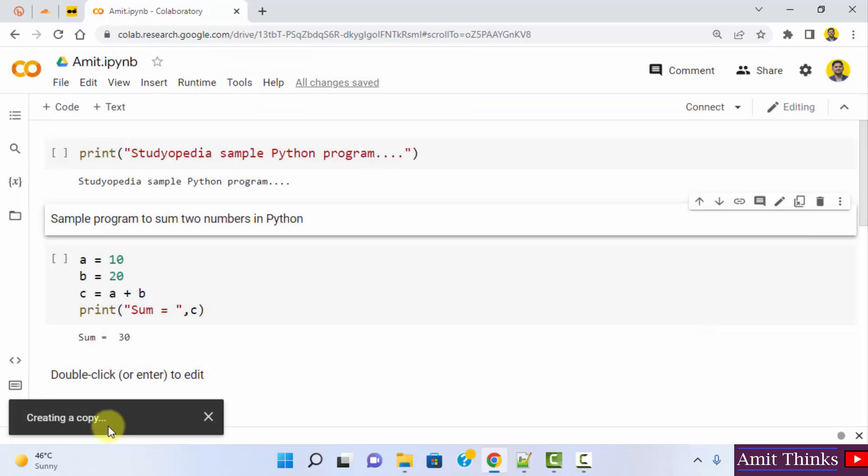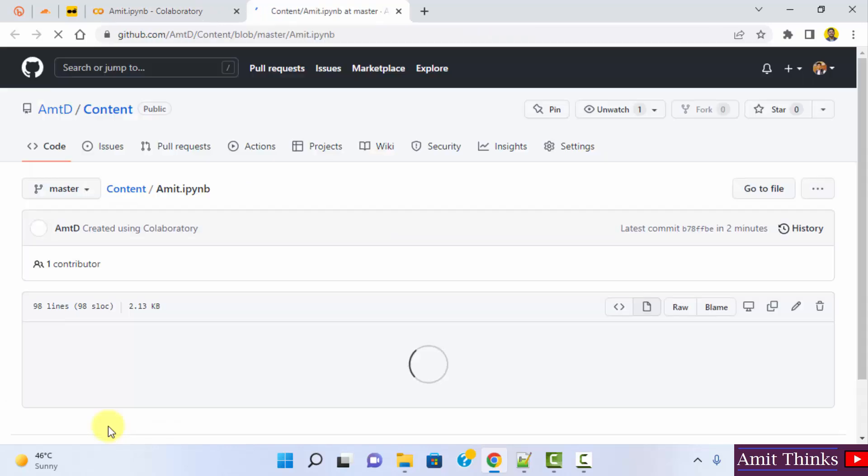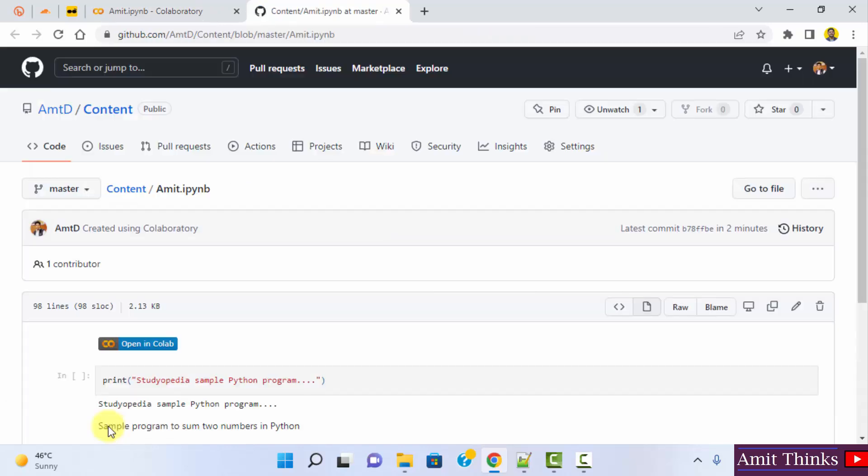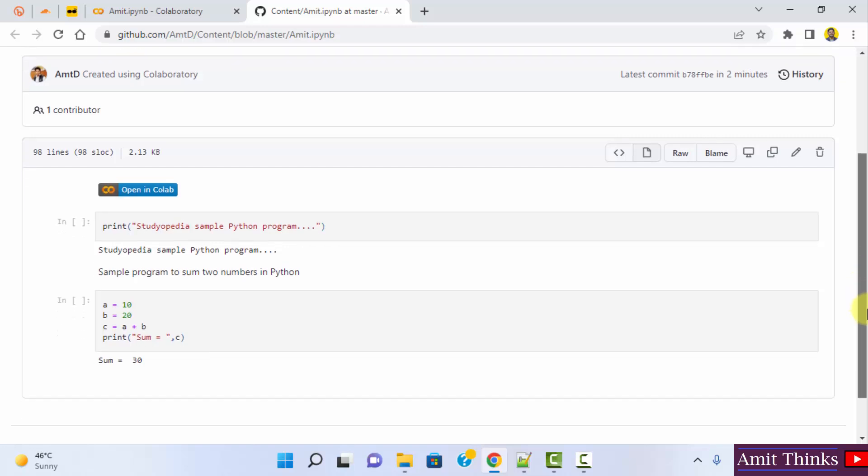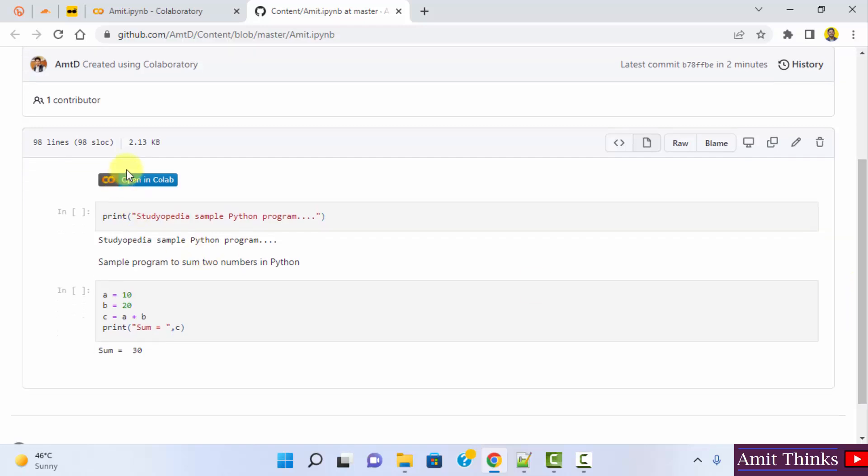It will create a copy on GitHub. Copy is created here. Here it is. You can directly open in Colab from here.